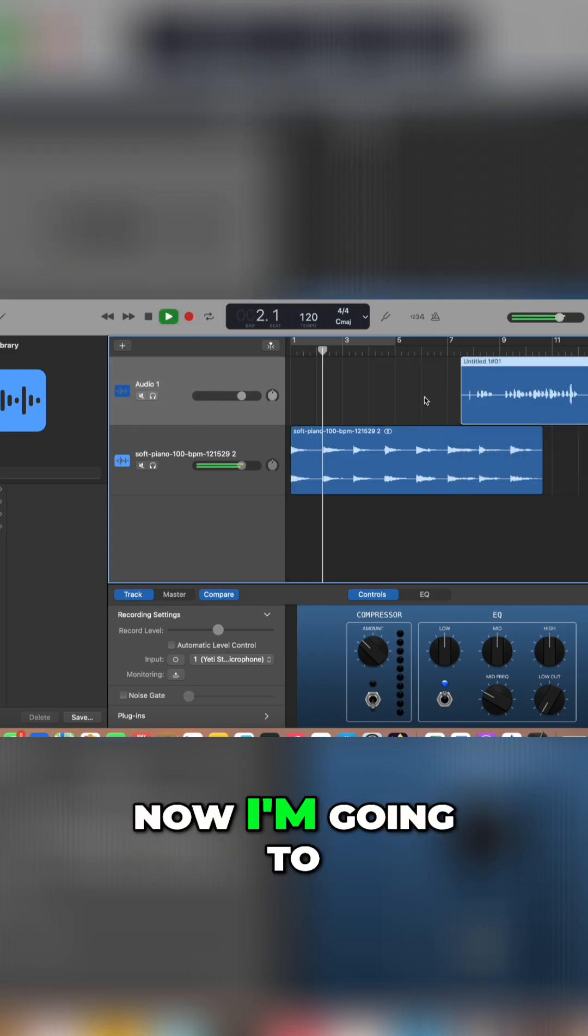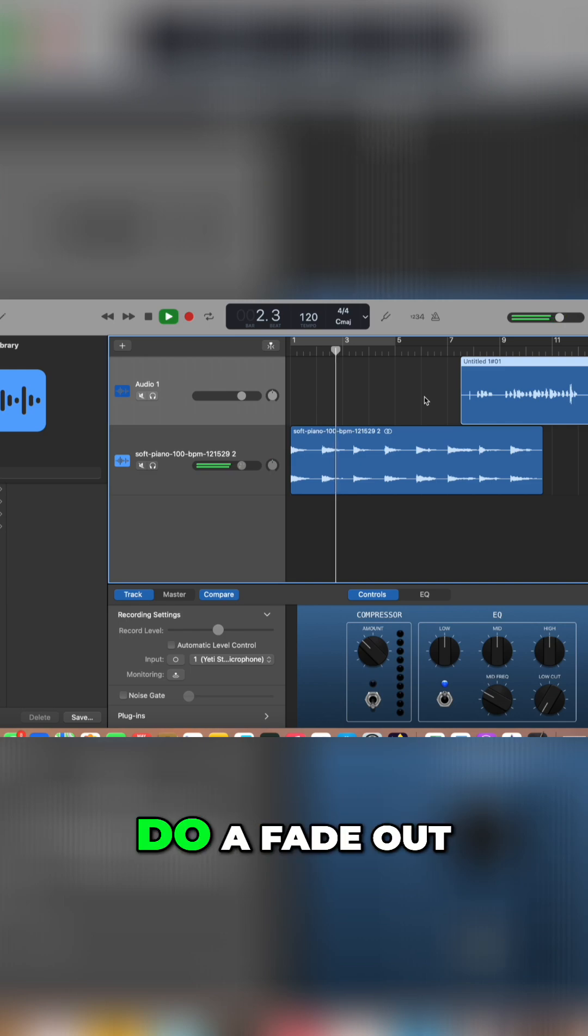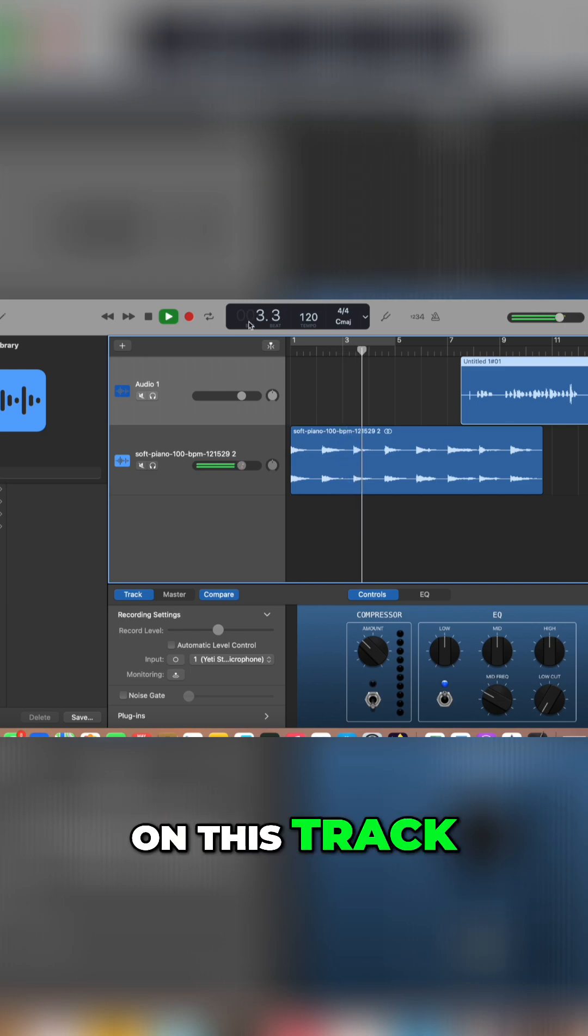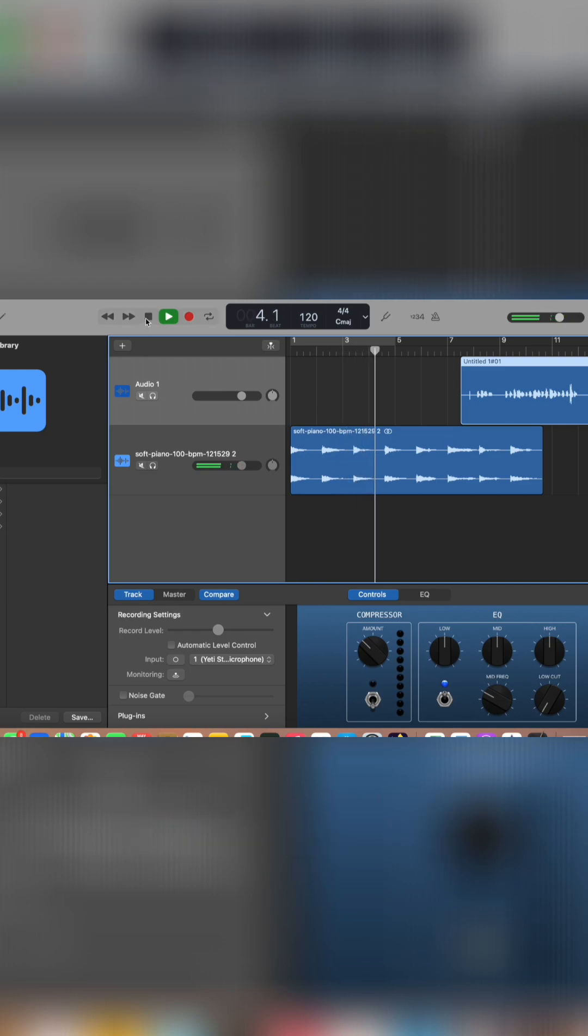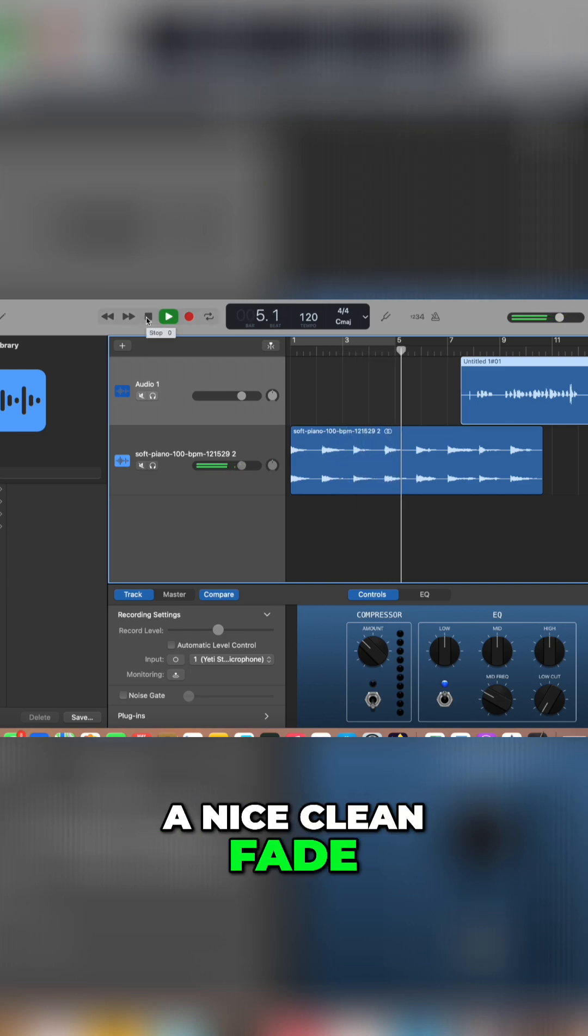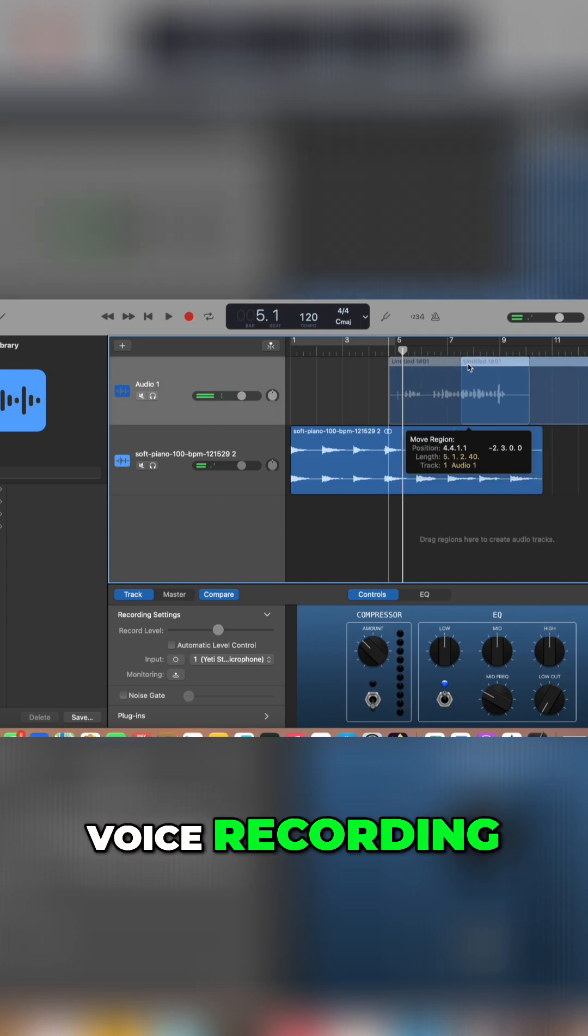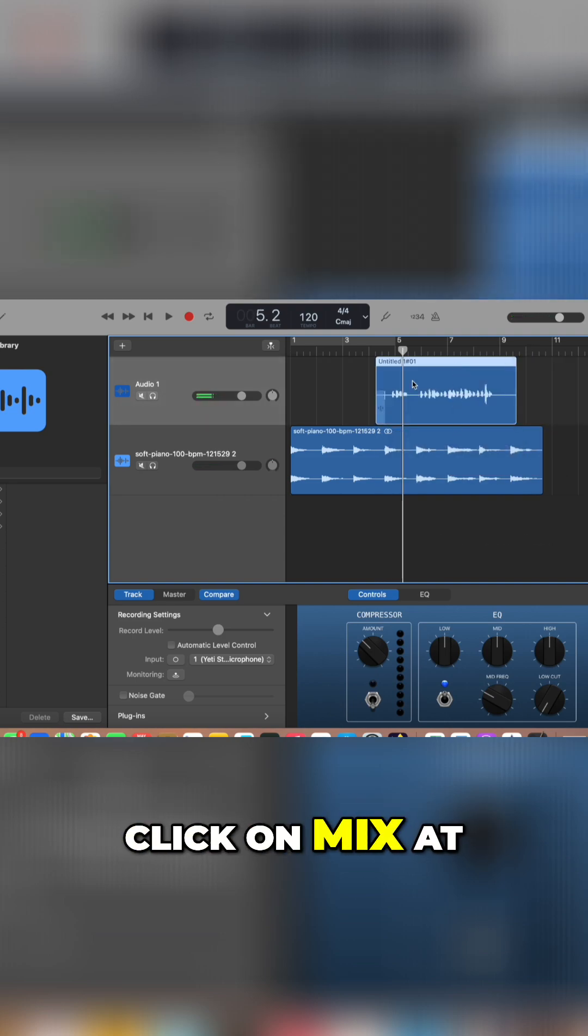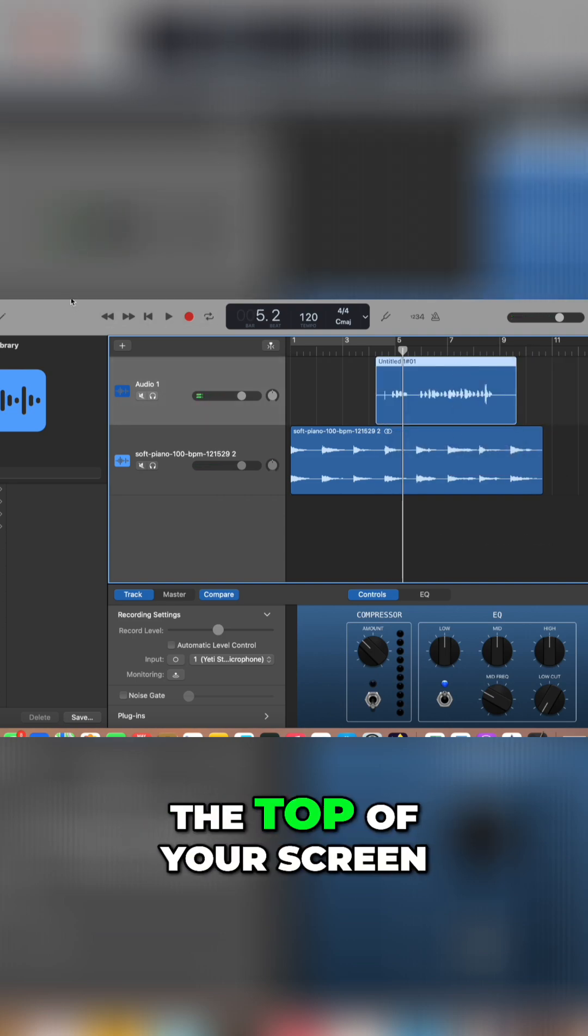Now I'm going to show you how to do a fade out on this track so that we get a nice clean fade out and into our voice recording. Click on mix at the top of your screen.